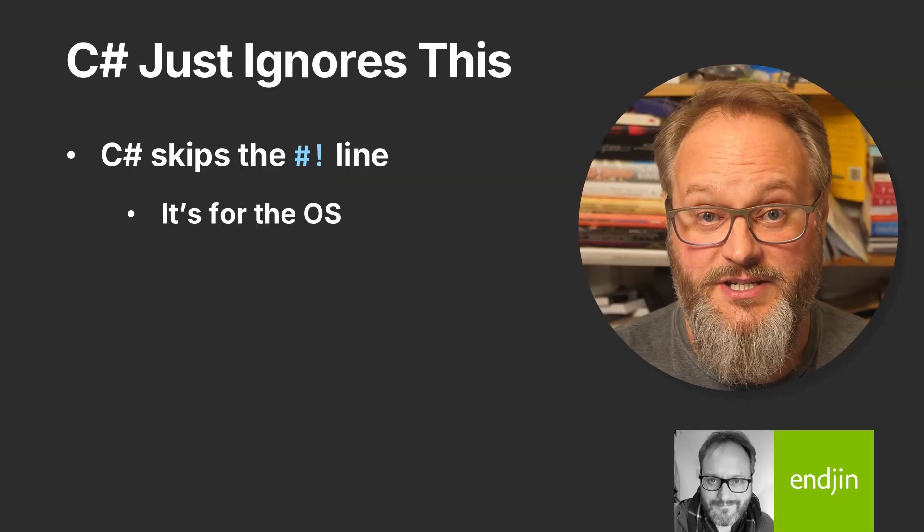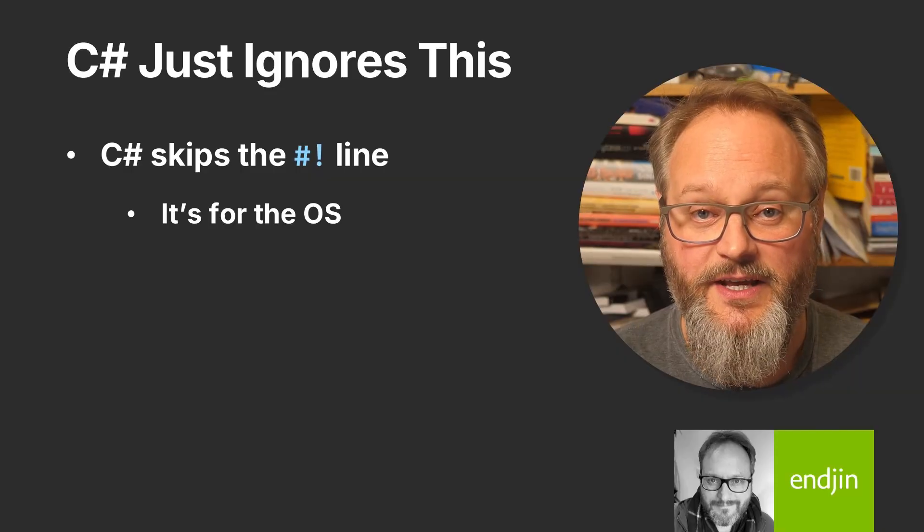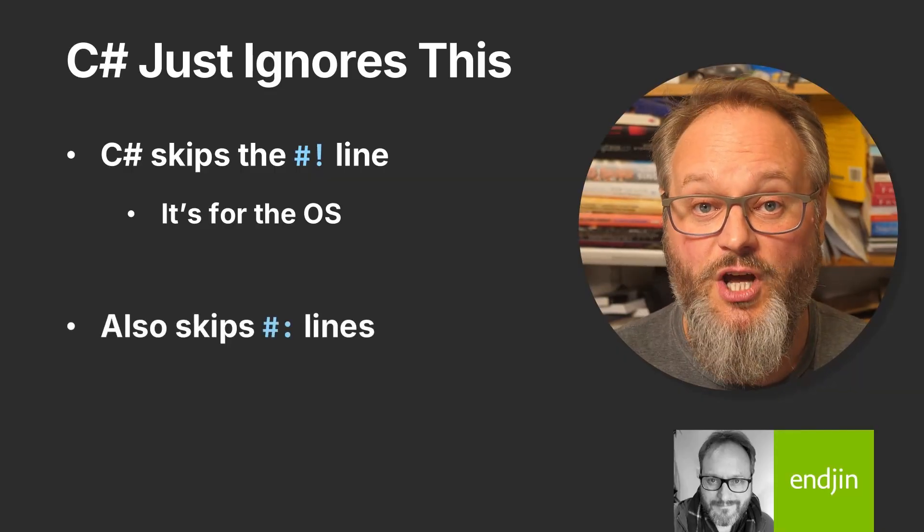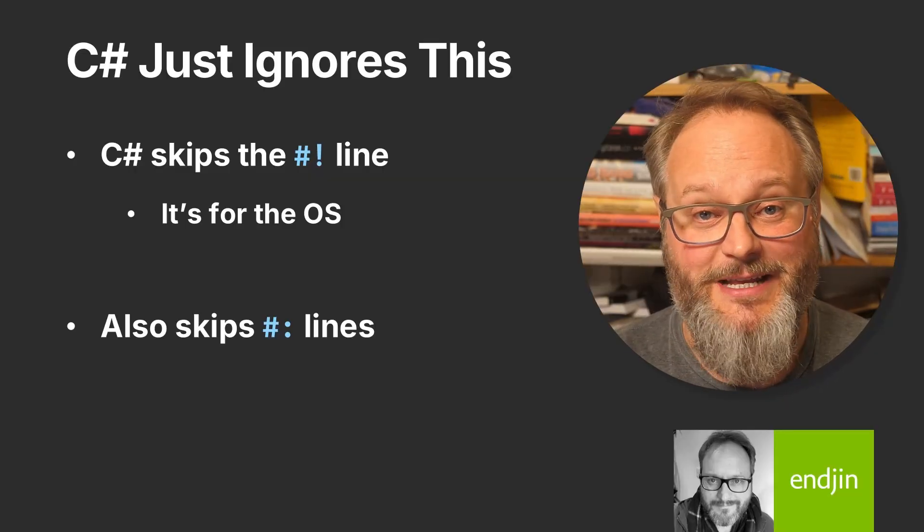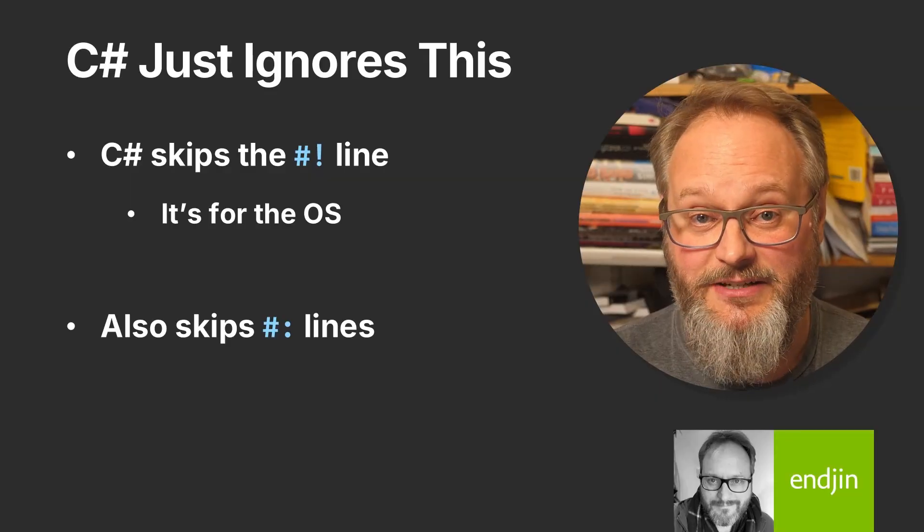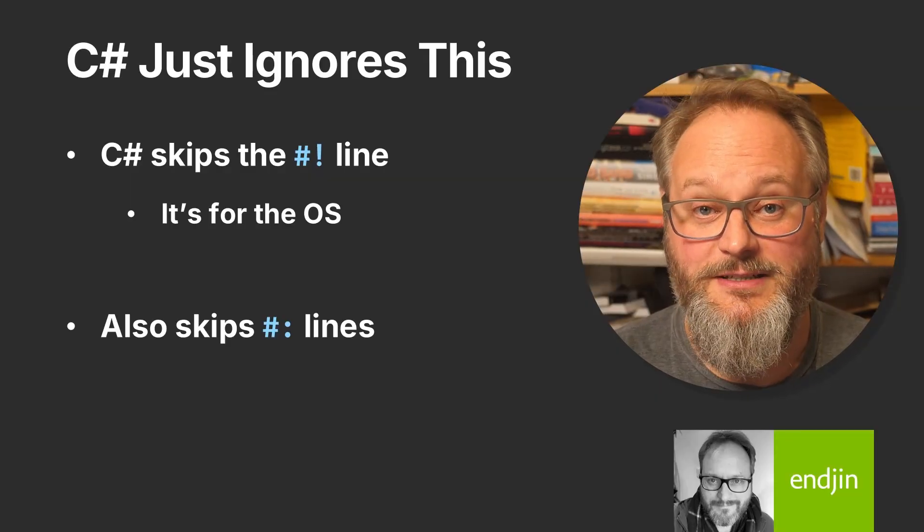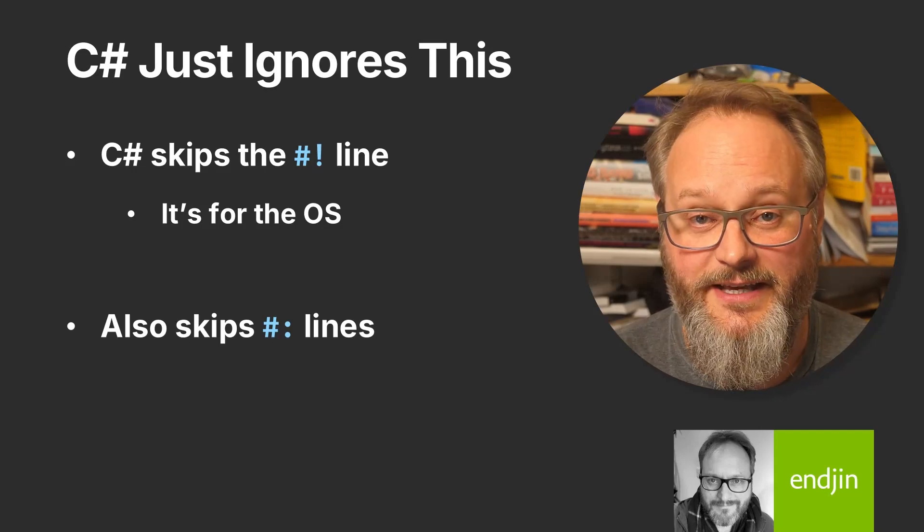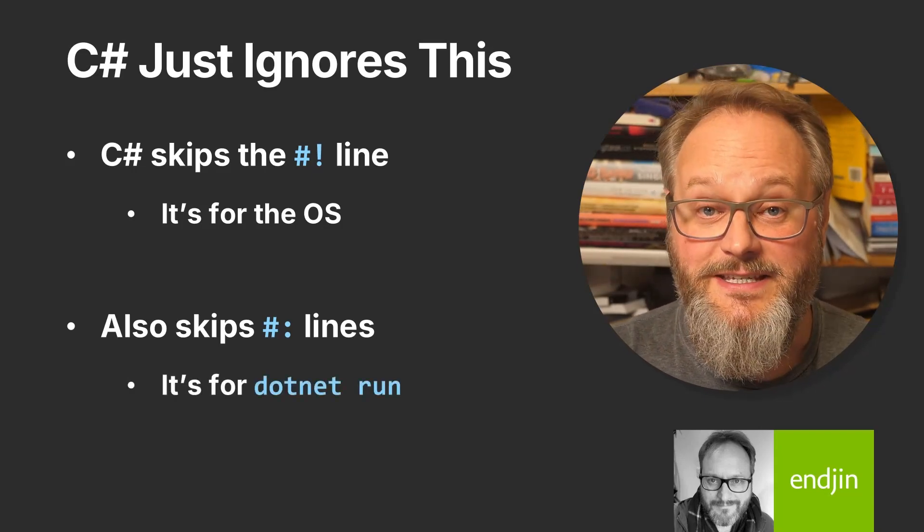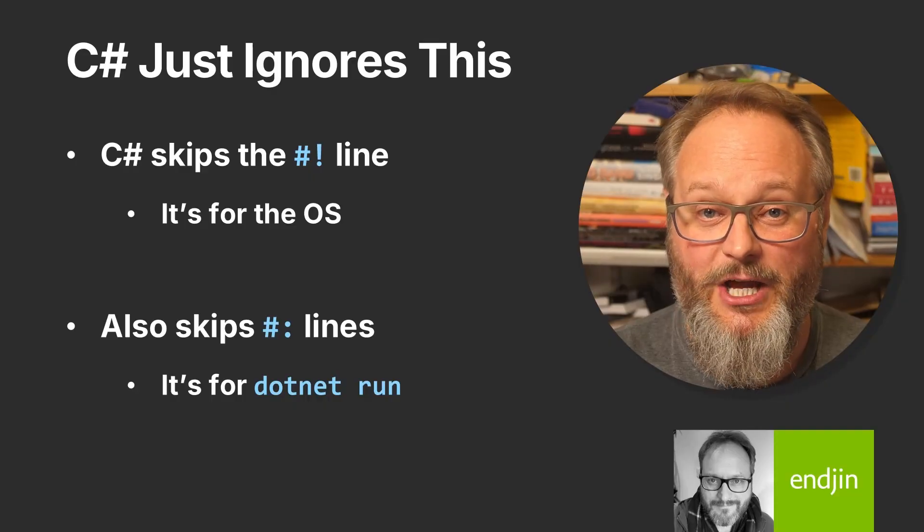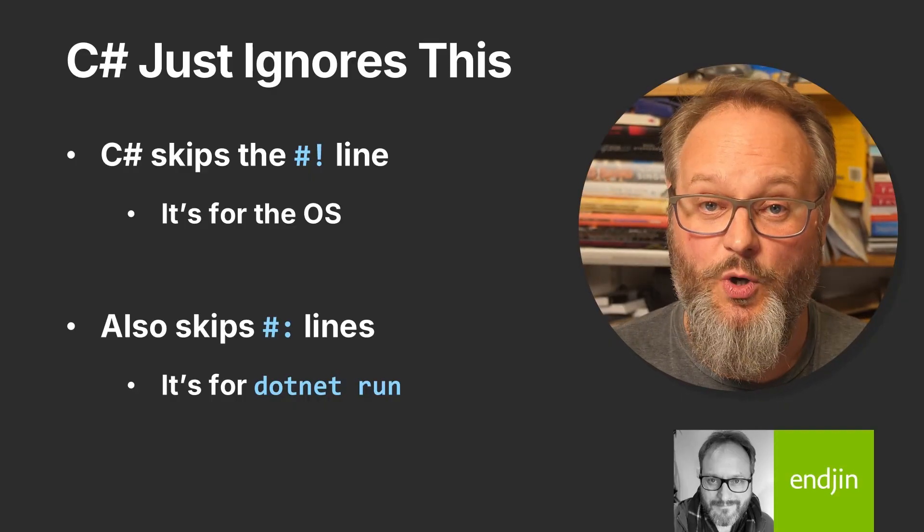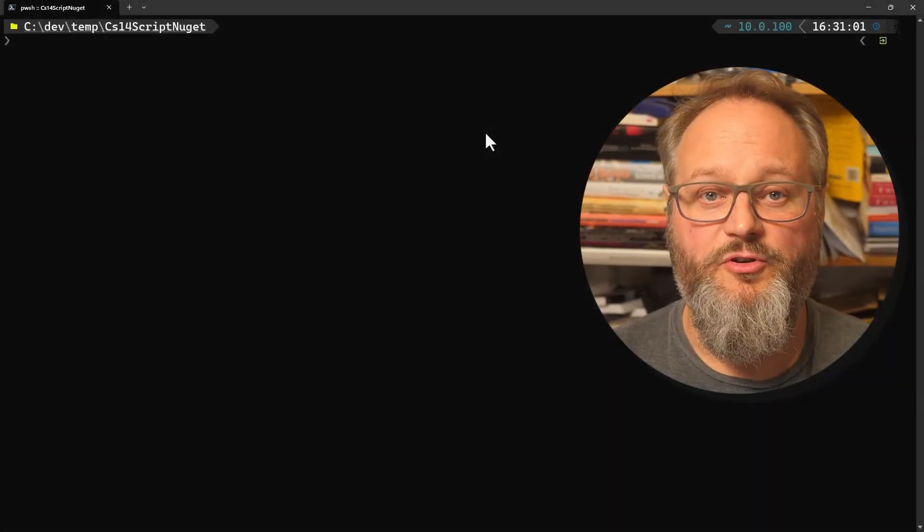Now C# 14 also defines another kind of ignored directive. You can also put lines that begin with a hash colon. Again, the compiler just does nothing with these. It treats them in much the same way as it does the hash bang syntax. But these are intended for a different audience. Rather than being directed at the operating system, the hash colon lines are there for the benefit of the .NET run command. These enable you to control aspects of how the source file is built that might otherwise have required you to add a project file.